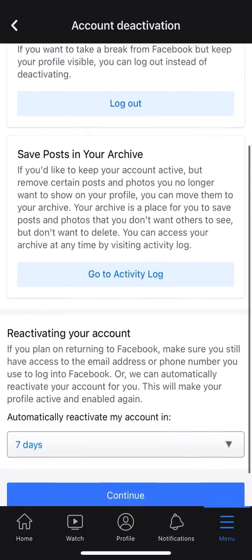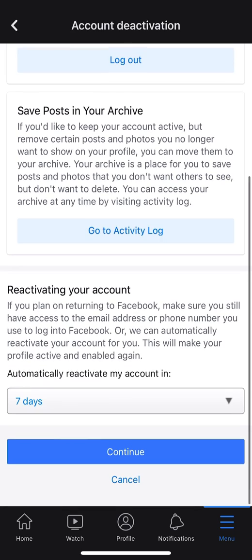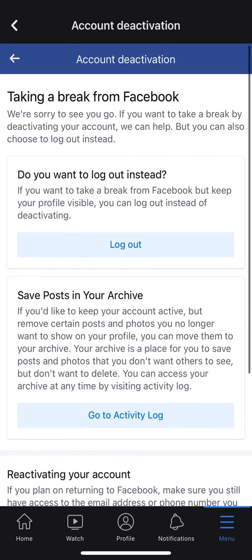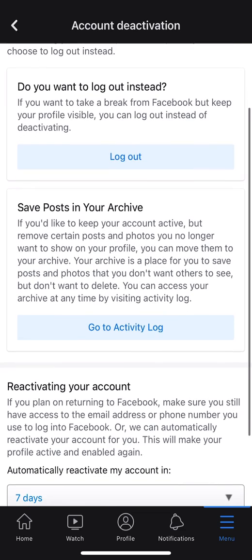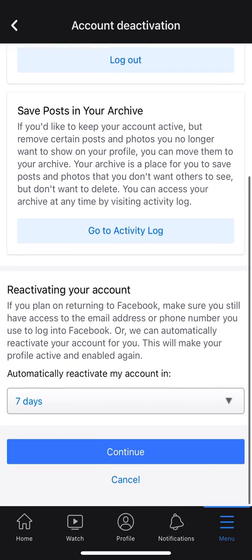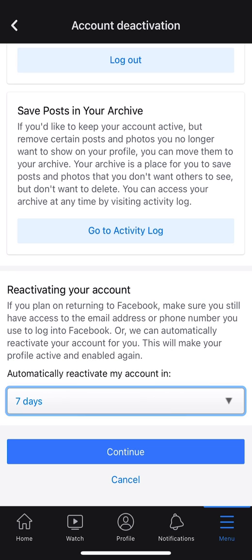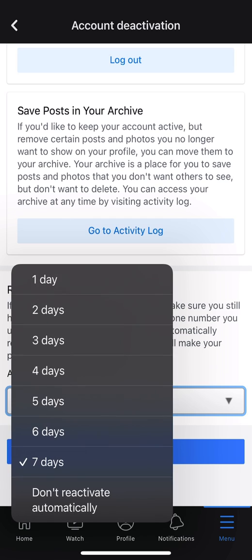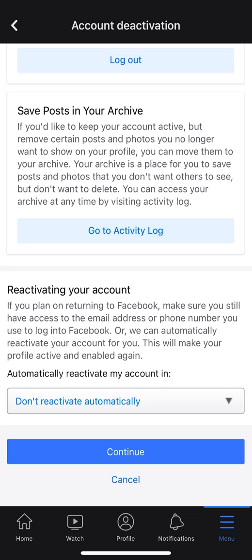After clicking Continue, it gives you more options. It asks if you want to log out instead, and offers things like saving posts — they're trying to prevent you from deactivating. It also has an automatic reactivation setting, which is set to 7 days by default. You can make adjustments there. If you don't want it to reactivate automatically, scroll to the bottom where it says Don't Reactivate Automatically, click on that, and then continue.